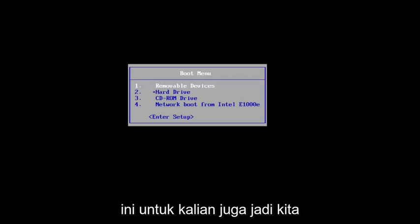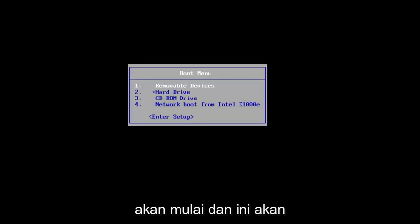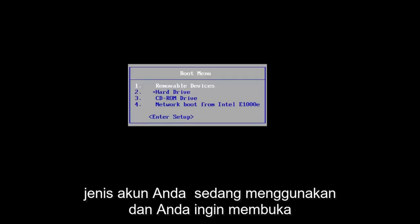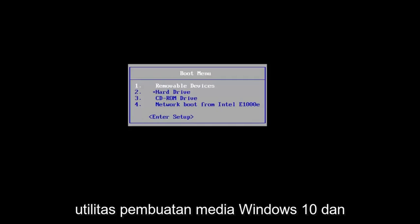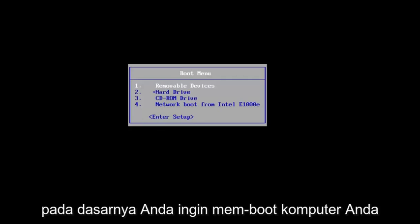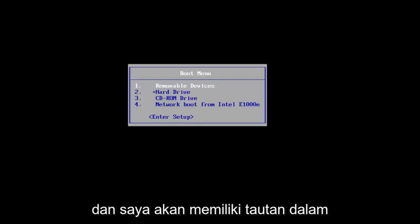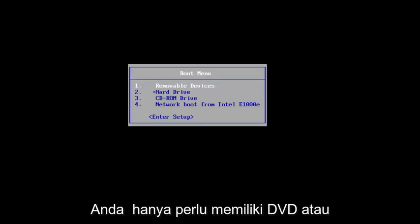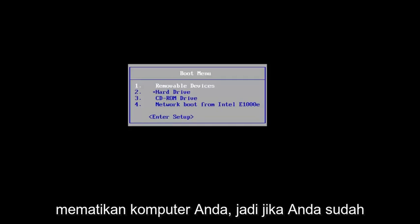This tutorial will be for you guys as well. So we're going to jump right into it, and this will pretty much be the same process for whatever account type you're using. And you want to go on to Microsoft's website and download the Windows 10 Media Creation Utility, and you want to basically boot your computer off of the Windows 10 Installation Media. And I will have a link in the description to the utility, and basically you just have to have a bootable DVD or USB flash drive, and you want to boot your computer off of it.